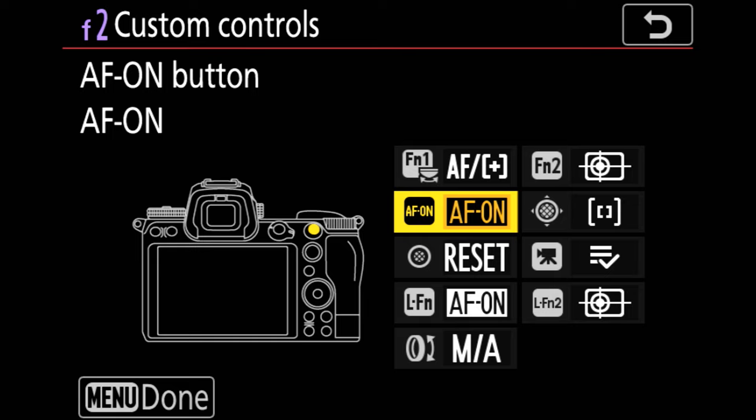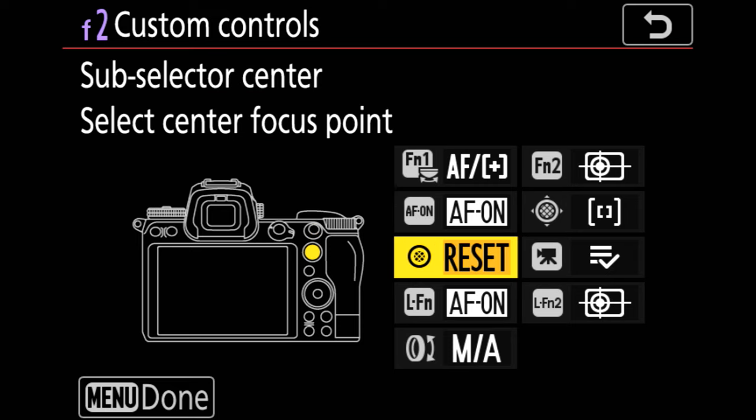I'm using the sub selector to be able to recenter my single focus point if I want or a wide area box if I need to.